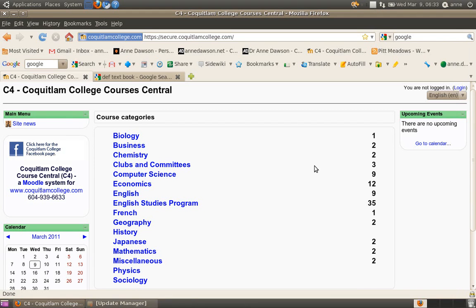Okay, in this short video I'm going to show you how to send a global email to all of the students you have enrolled on your course on C4.